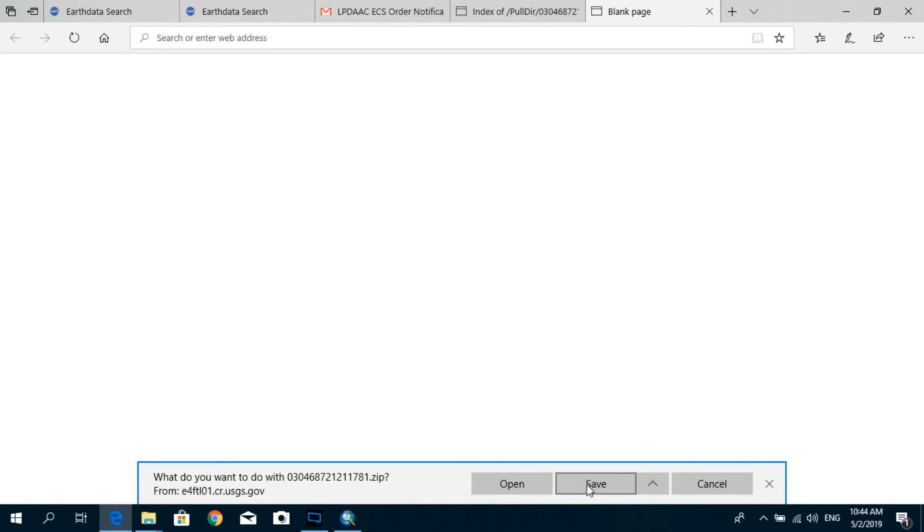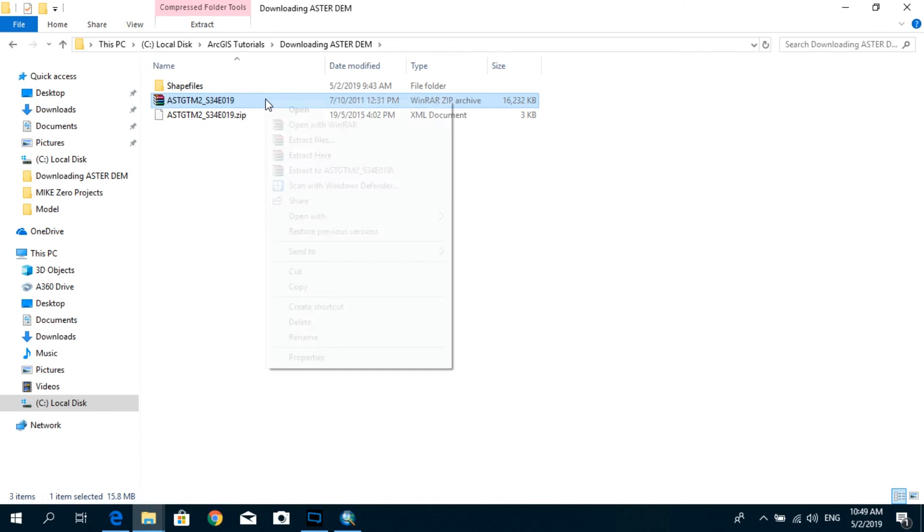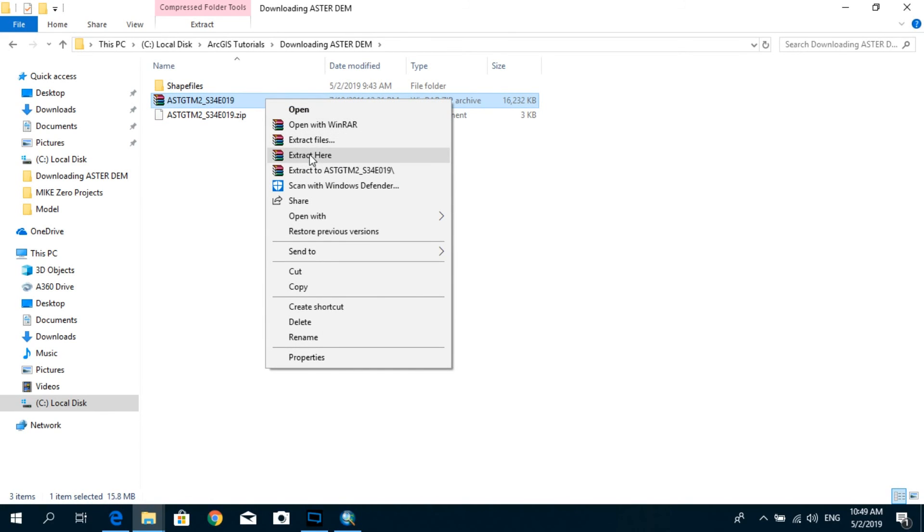I'm going to save this one. It'll look like this, and you can see the saved file. Just extract it over here.